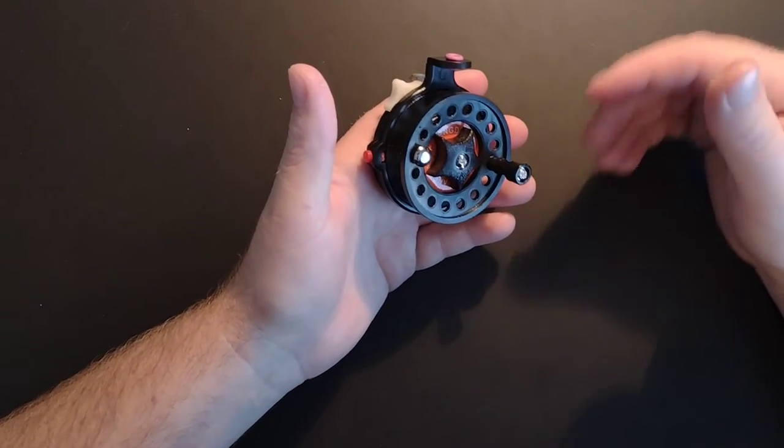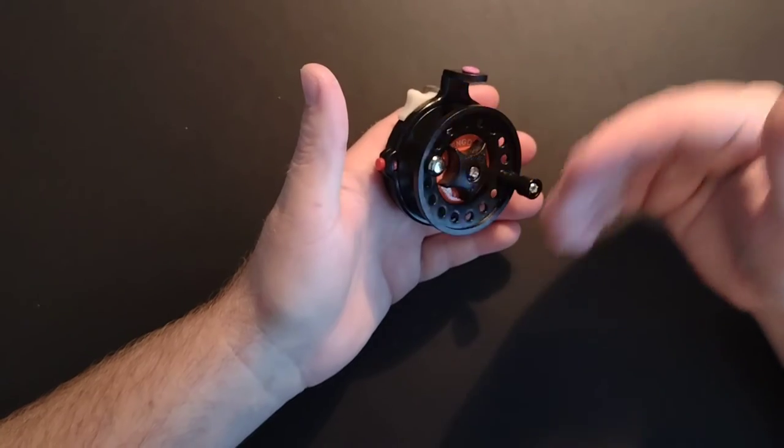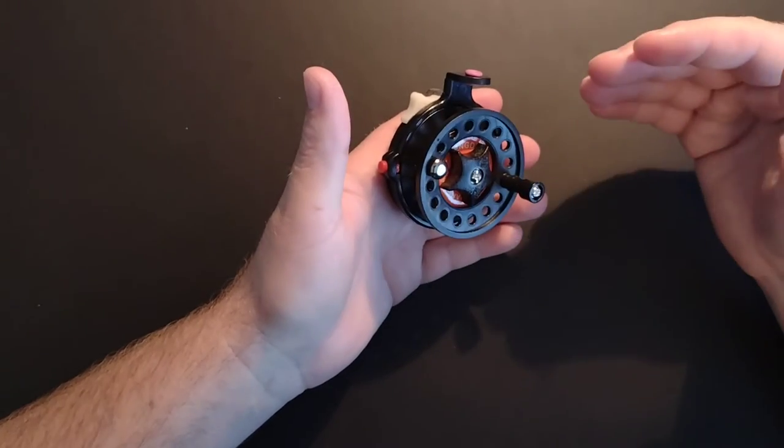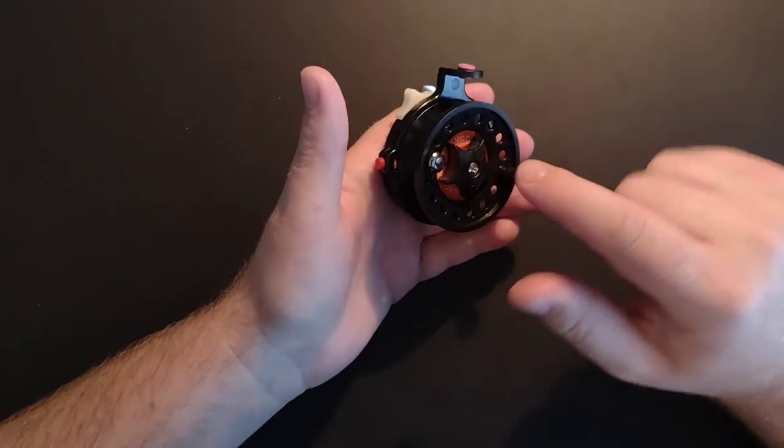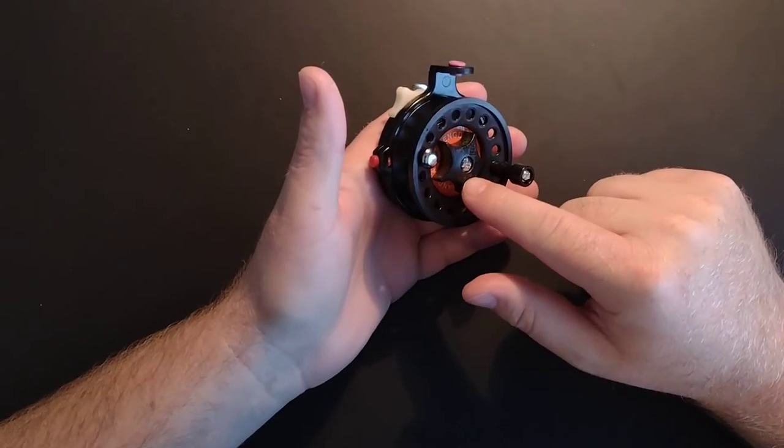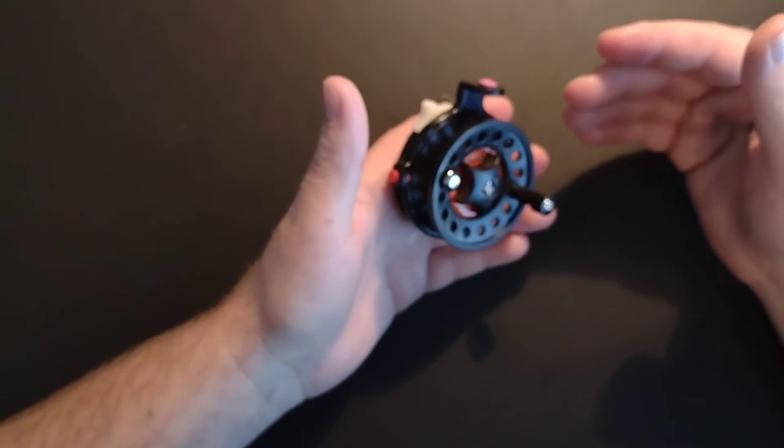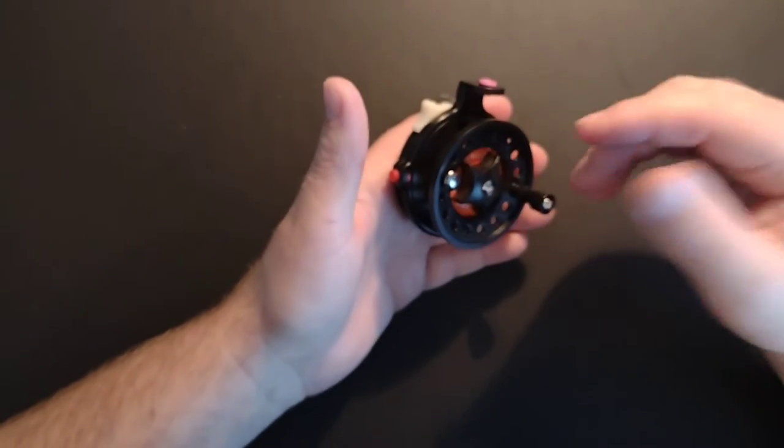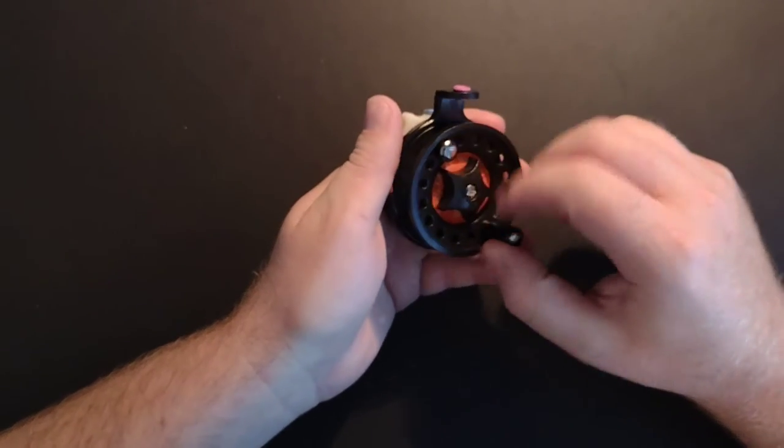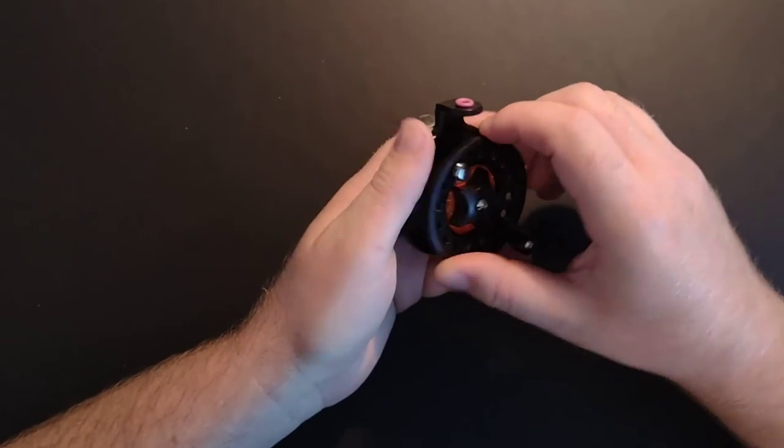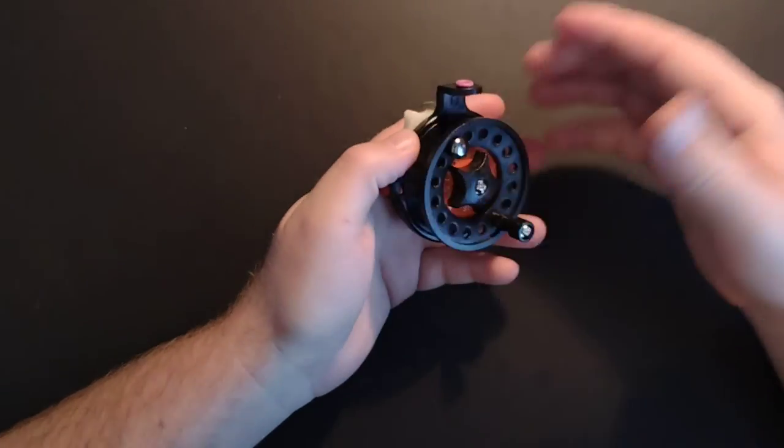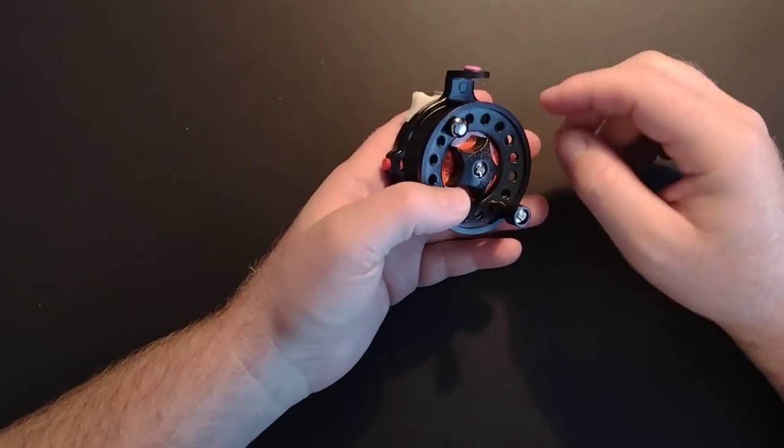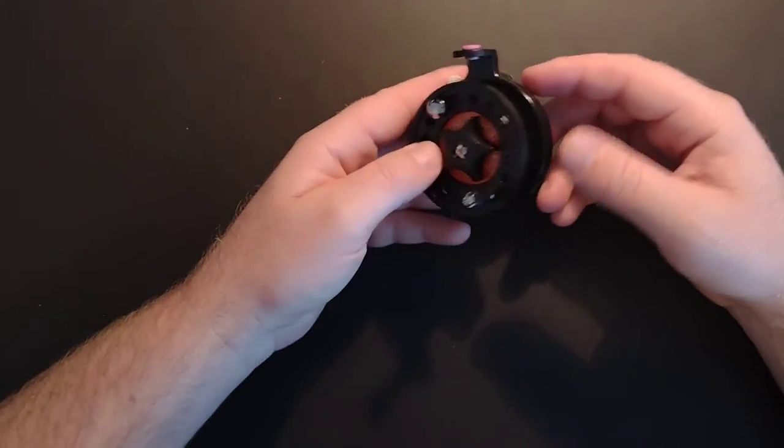So typically on a reel, you'd be able to back spool, but there'd be resistance based off of the drag. That way a fish wouldn't snap your line. In this case, when you put this on, it's not going to let any more line out of here. So you could potentially snap a fish off.